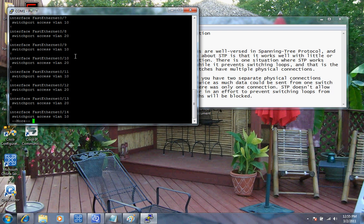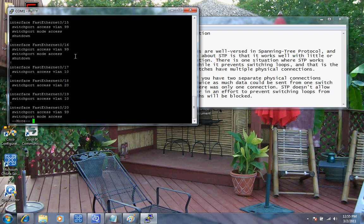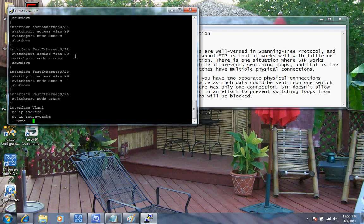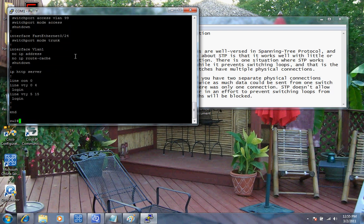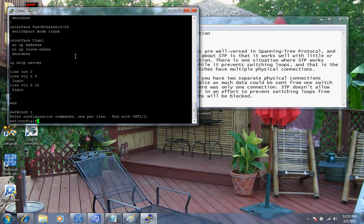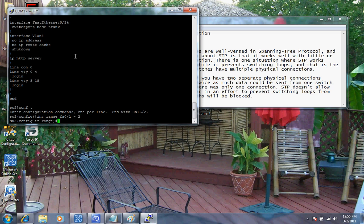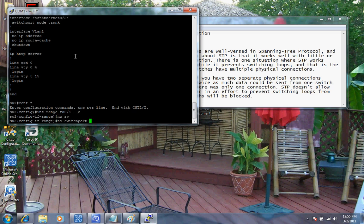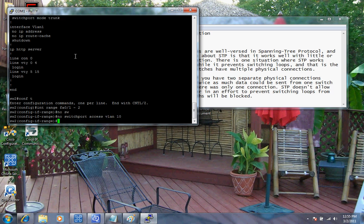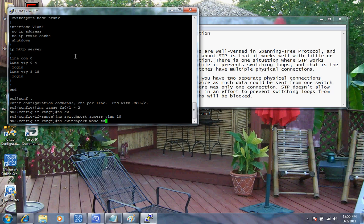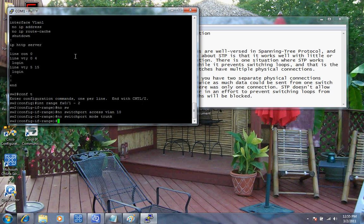So what I'm going to have to do is go back into configuration mode and go back into the range. I'm going to say no switchport access VLAN 10. And then we're going to remove the trunk too for right now. I'm just going to say no switchport mode trunk just to keep things simple here.